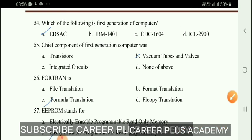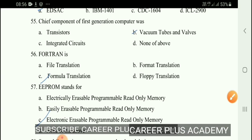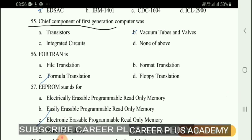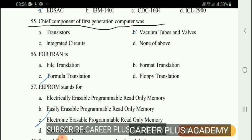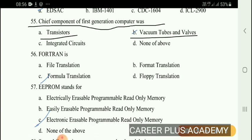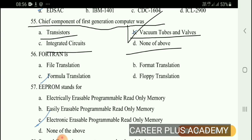Next question. The chief component of the first generation computer was — option transistor, vacuum tube and valves, integrated circuit, or none of the above. Option B, vacuum tube, is the first generation main component.